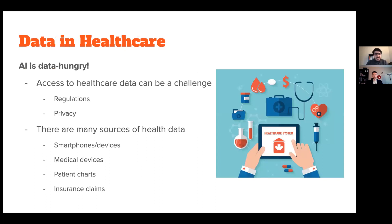AI is data hungry, but access to healthcare data is not easy — it's a big challenge. There are many regulations, privacy issues, patient confidentiality, and consent requirements that can be barriers. There are also many sources of health data: smartphones, smartwatches, medical devices measuring blood pressure and oxygenation, patient charts, and insurance claims — all sources that can come in handy for AI in medicine.